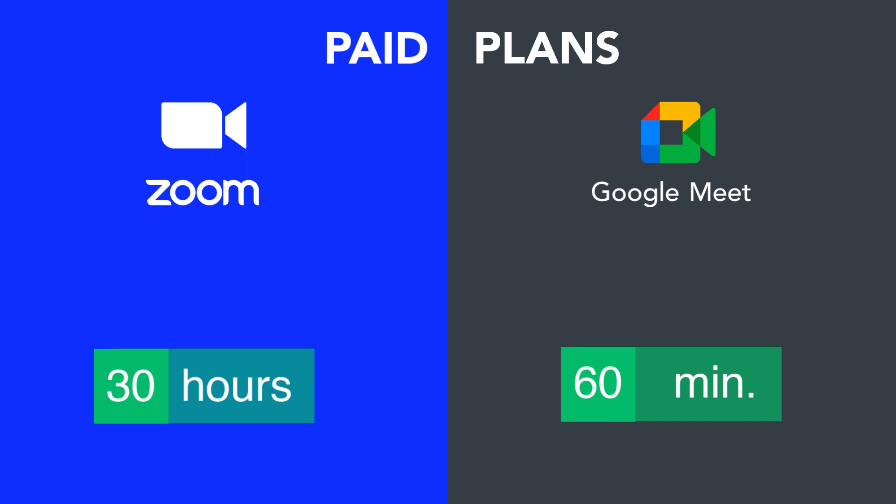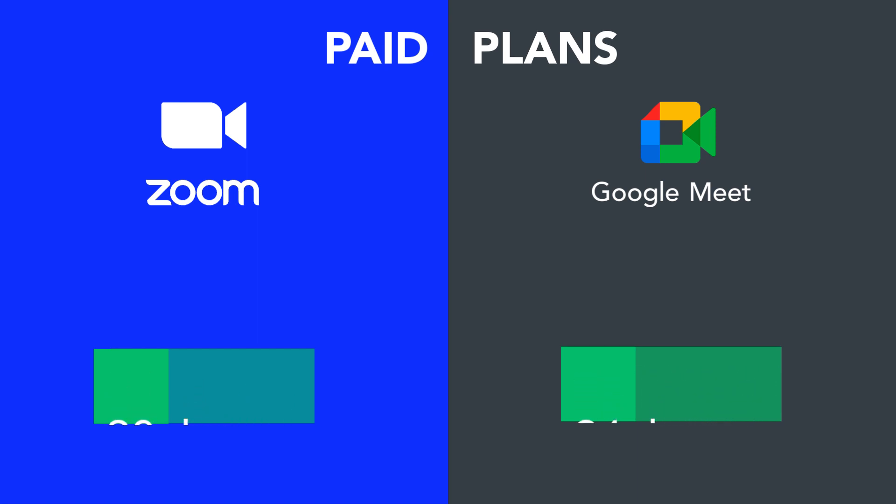Now let's consider the number of participants allowed for each of them. Zoom allows up to 1,000 people to join a session, which is great for big webinars and conferences. Google Meet can also handle from 100 to 1,000 participants on paid plans.